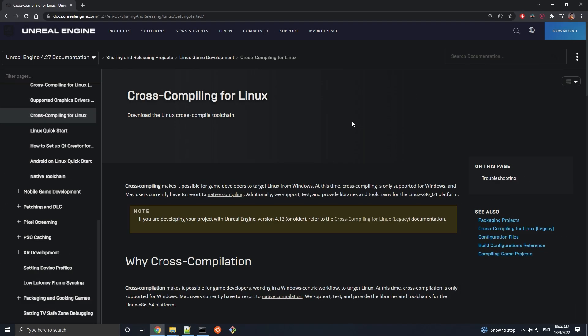Hello everyone, in this video we are going to cover how to cross-compile an Unreal Engine project for Linux from Windows.